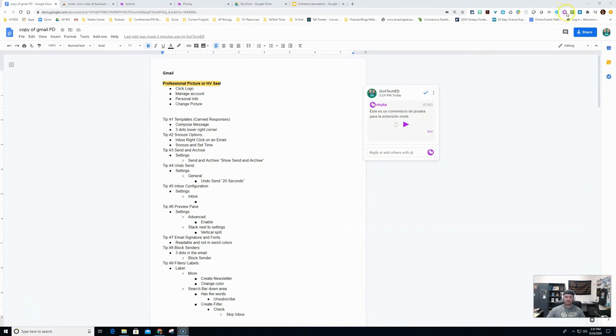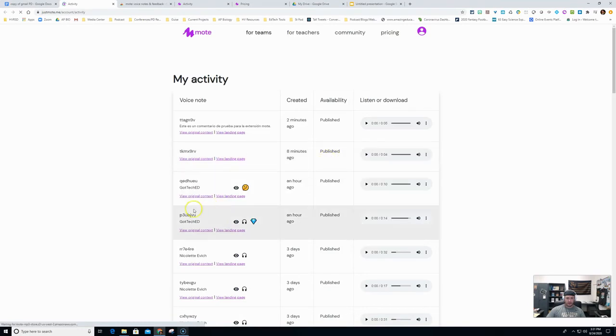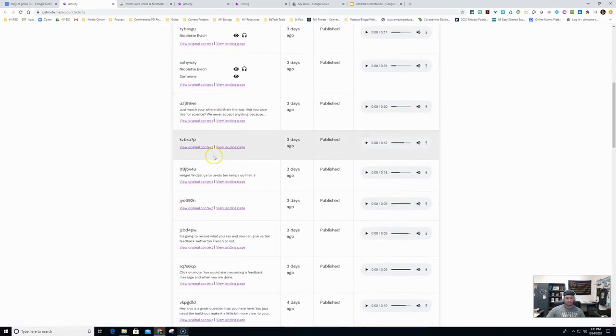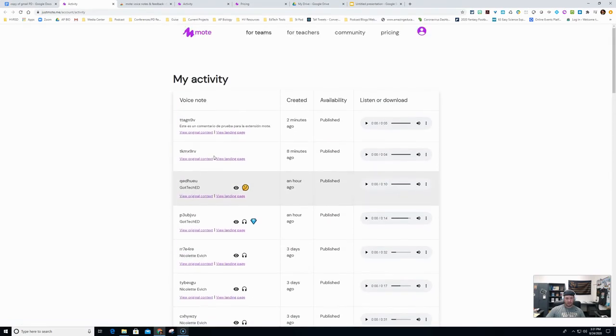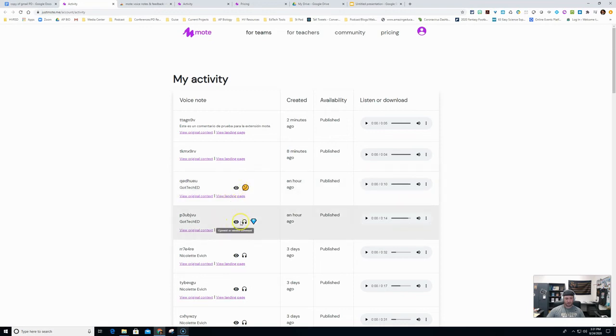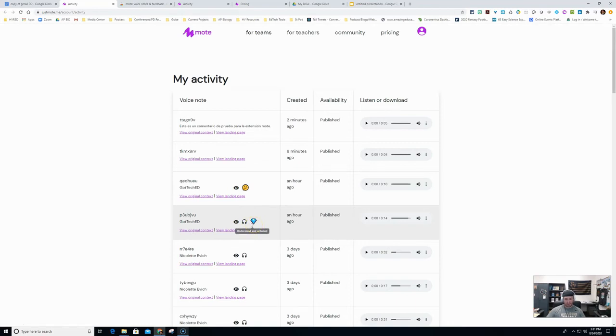All right, so next up, there is a way so you could see if the student actually got and listened to your comments. We can go up here to my activity and engagement. All right, and as you can see, here's a whole bunch of different Mote comments that I've made. All right, what I want to show you is this down here. You can see that they opened or viewed the comment if there's an eyeball symbol there. The headphones if they listened to it. And then you're going to see these two emojis. The diamond means that they understood and they fixed whatever it was that they needed to fix.